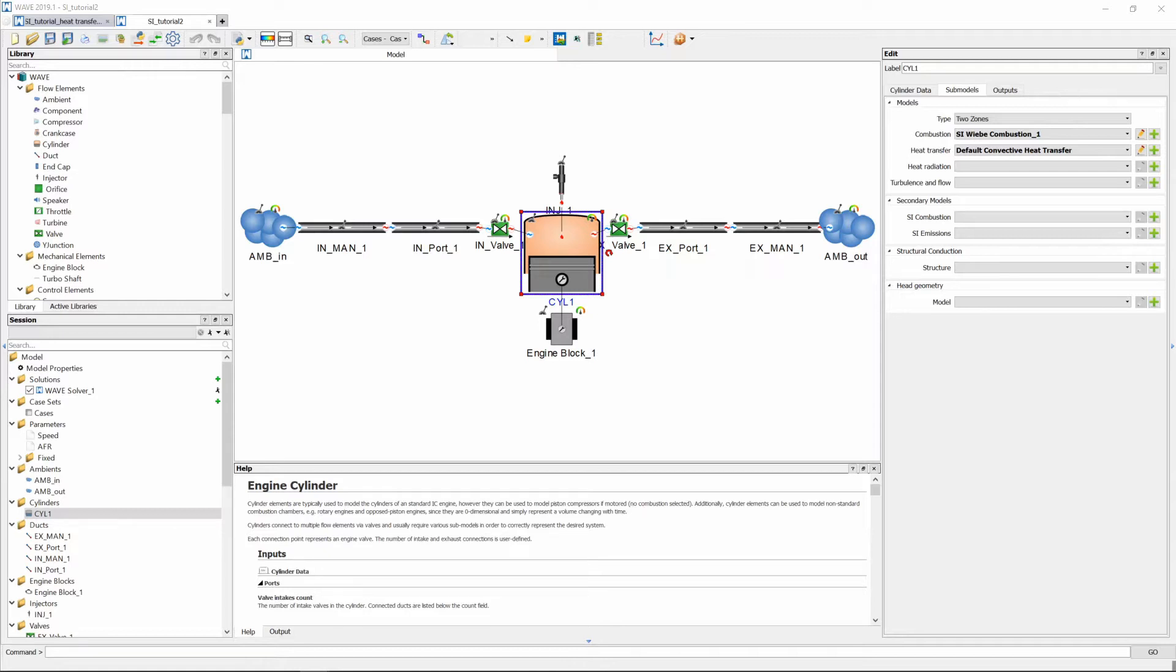Now if this is the first time you are watching this video I highly suggest you go watch a previous video where we set up the one-cylinder engine. If you've already watched that then let's get started on setting up the heat transfer submodel.